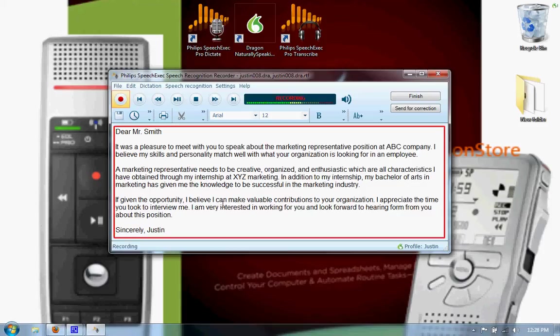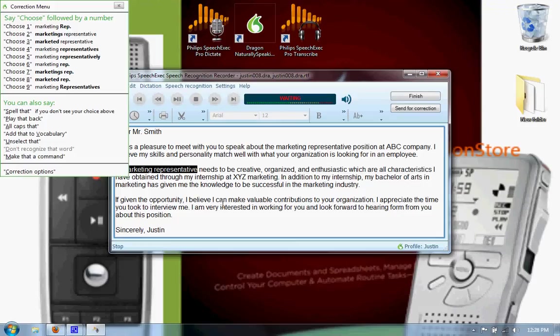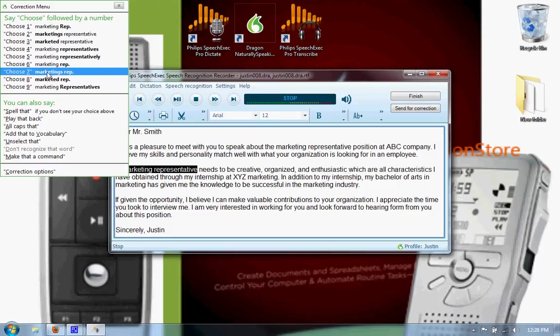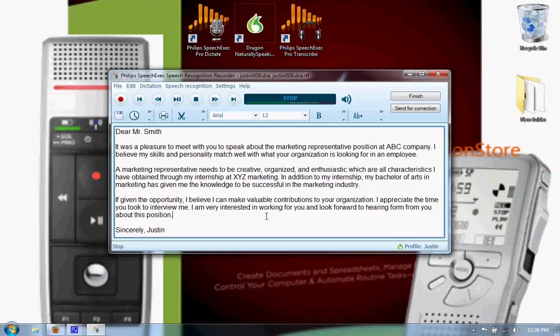Select marketing representative. Incorrect. Those two words that were supposed to be something else. I can just say select and then the two words that I want to correct and it will give me choices right here. If none of those are my choices, I could always say spell that and it will open up a spelling dialog box and I'll type in the correct spelling and words that I want to be there. Well, let's say I don't have enough time to go through here and correct all of this.